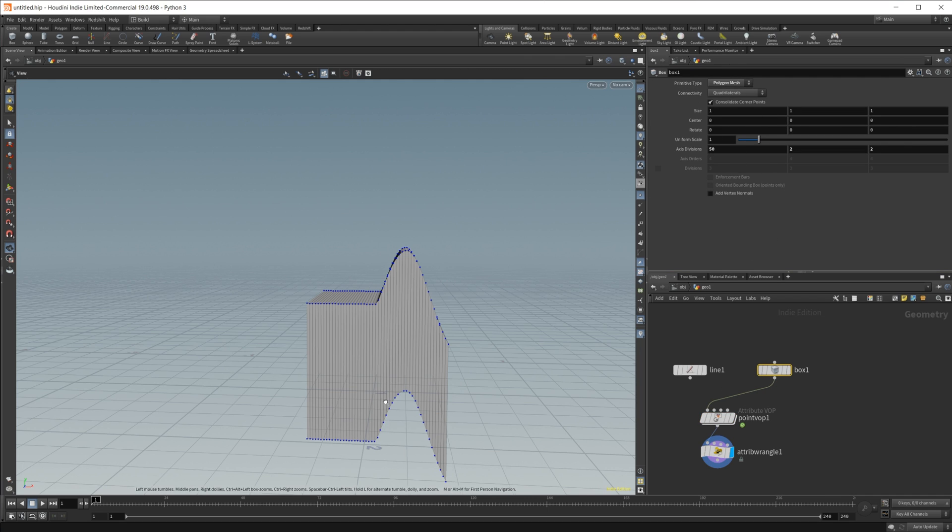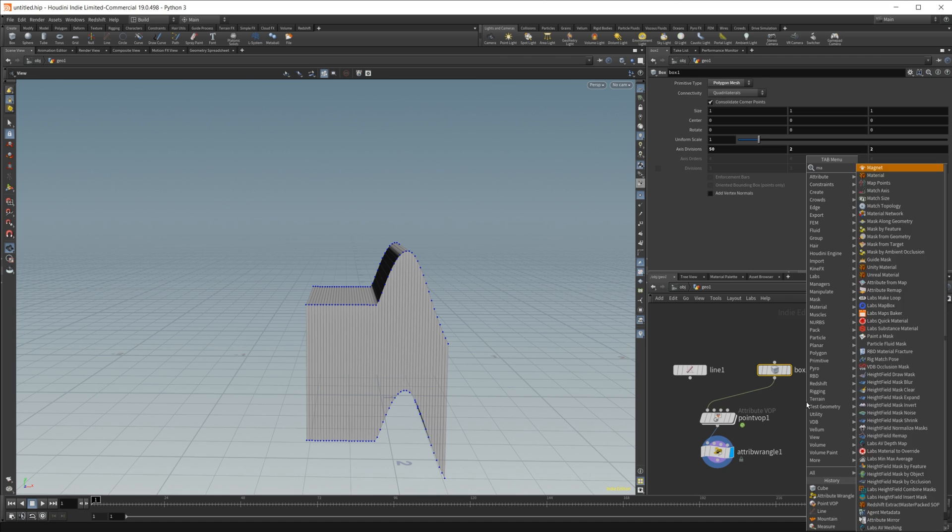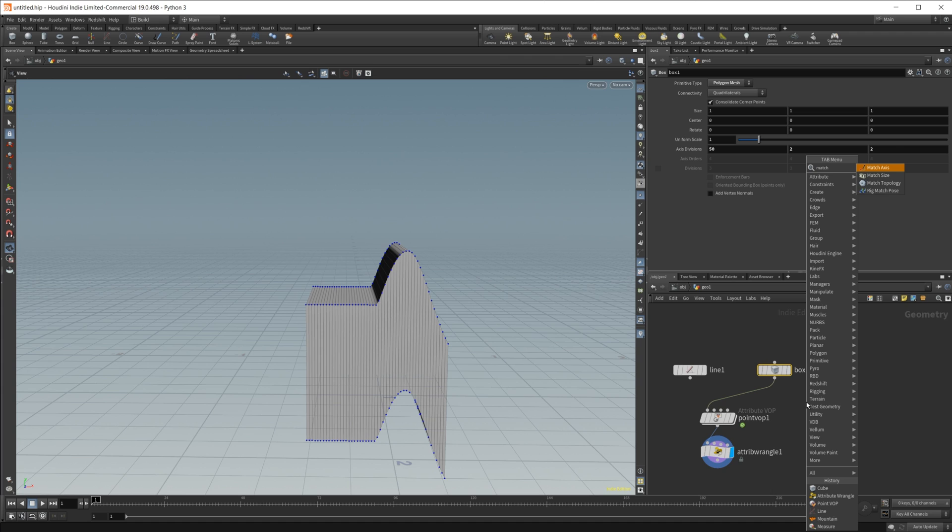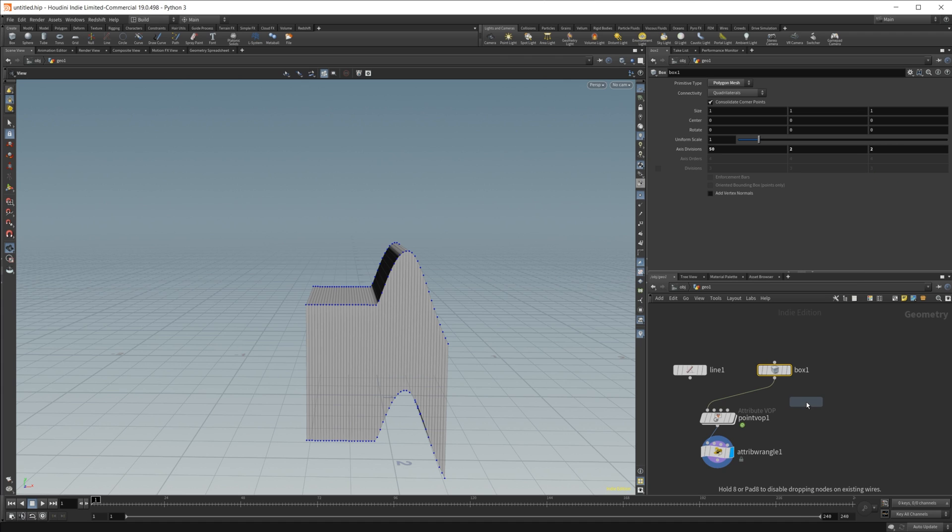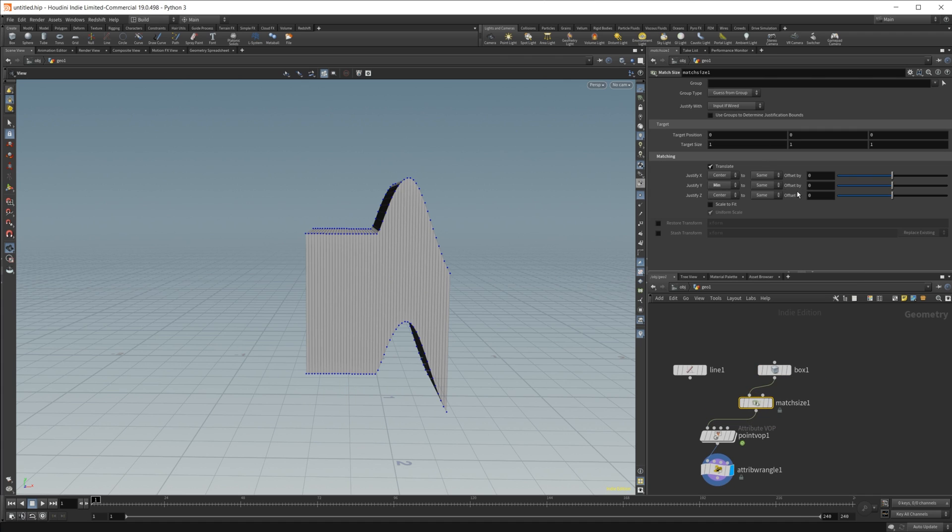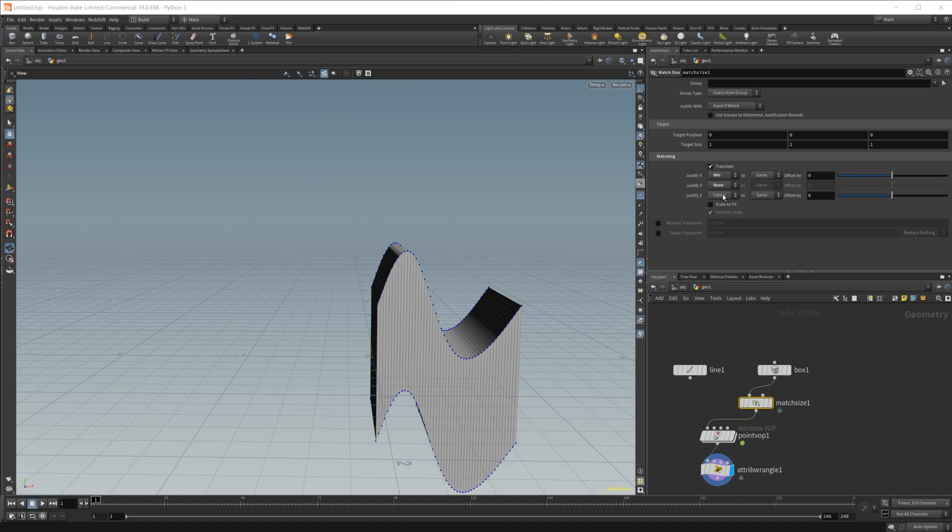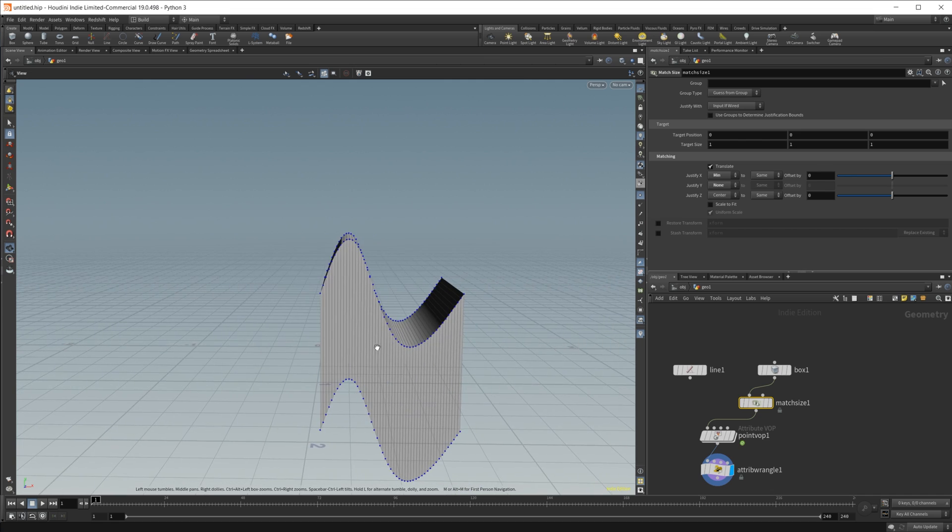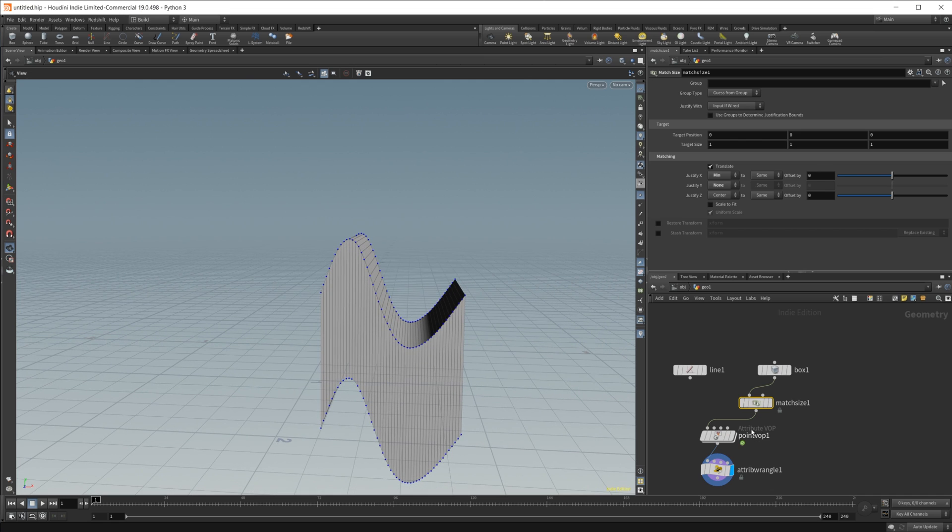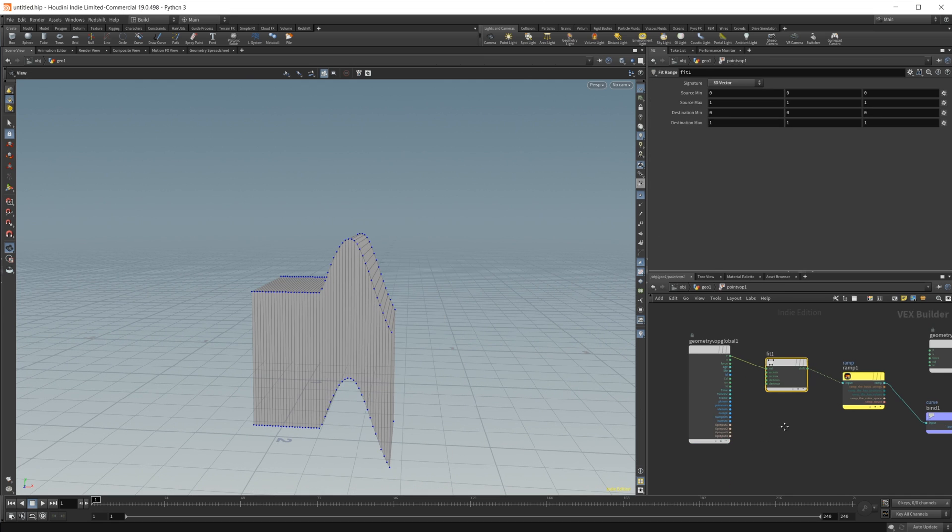It'll be centered. It'll be negative 0.5 to 0.5, or if you really wanted to, just drop in a match size for this, and let's leave that to none on there, and then we could set it to min on the x. You can see that it works just fine there. Go ahead and not do that though.